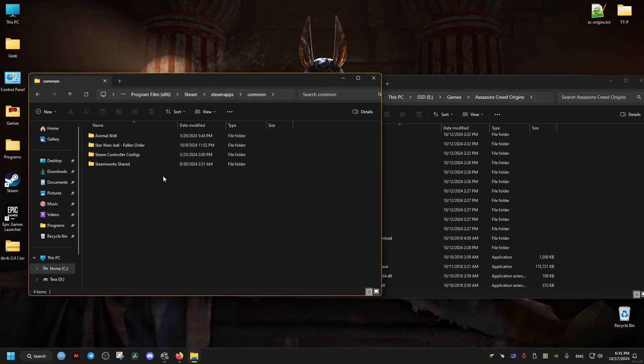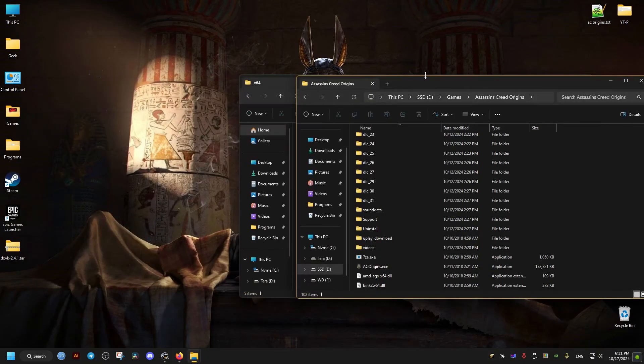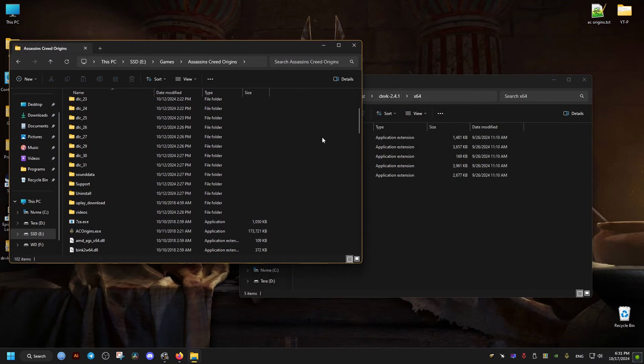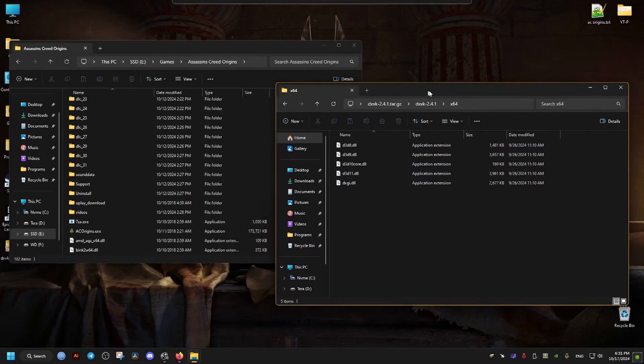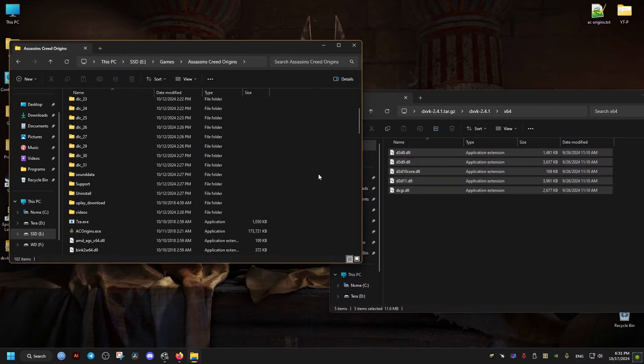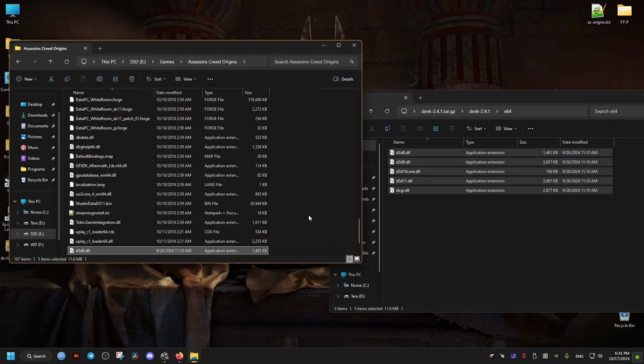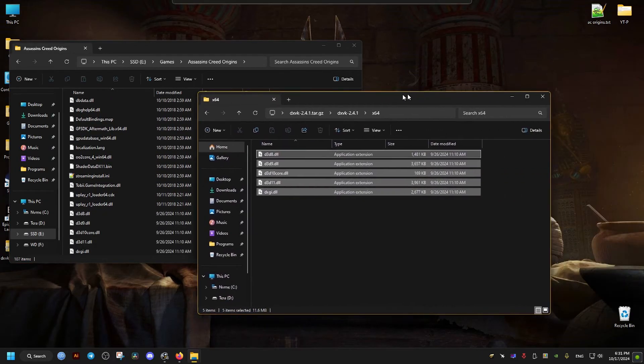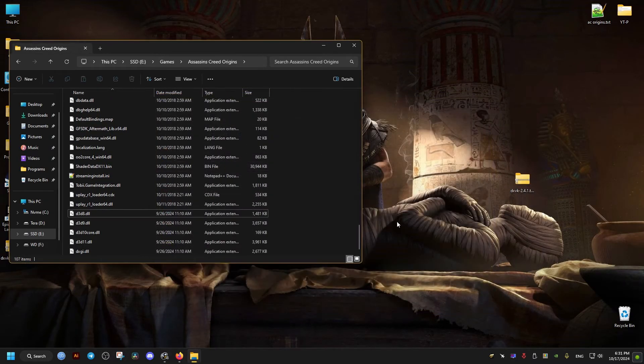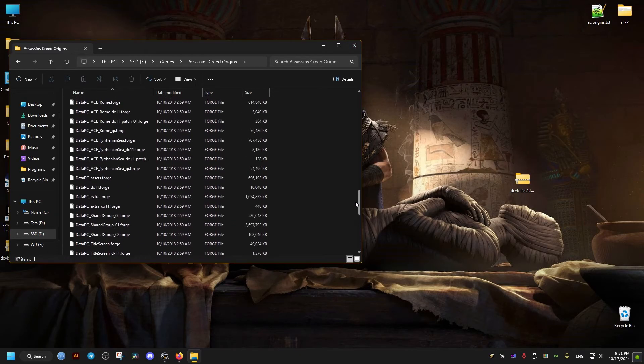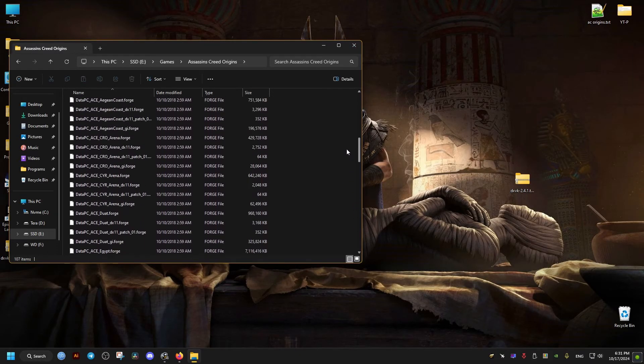What we need to do here is drag and drop all these files right here to where the game's executable file is located. After that, we go to the game's executable, which is this right here.